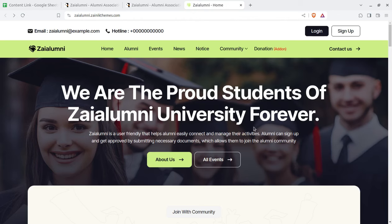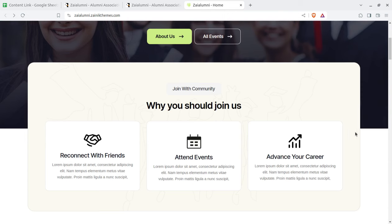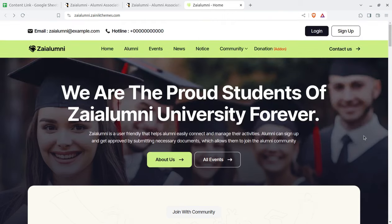Hi friends. Once we complete our academic life at university, we become alumni of that particular university or educational institution. And we always want to be connected with our college friends. Alumni management system gives this privilege, this advantage to be connected always with our college and university friends.